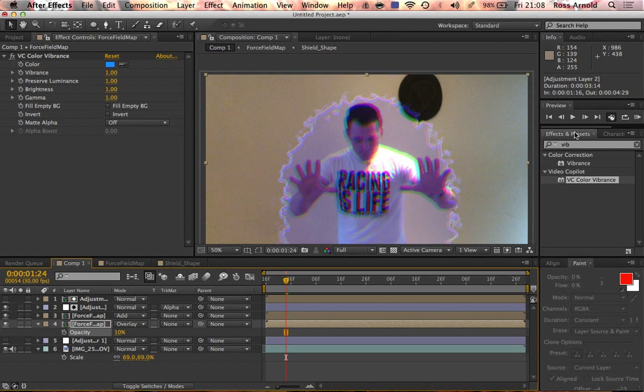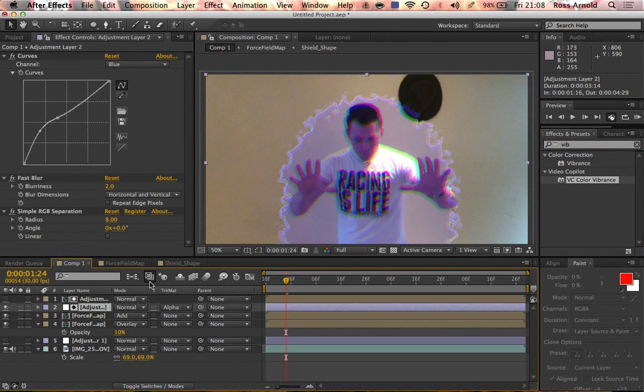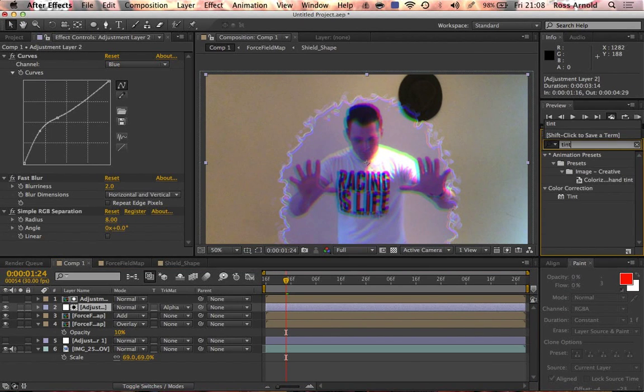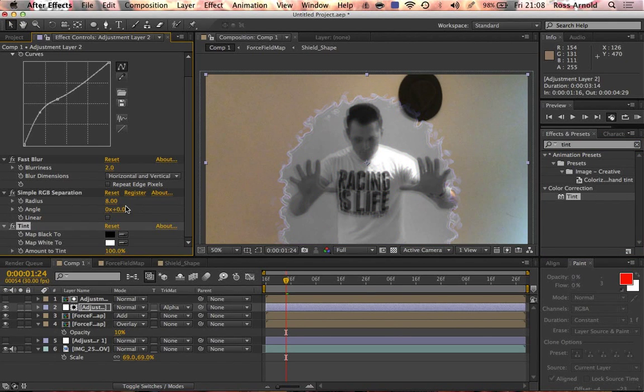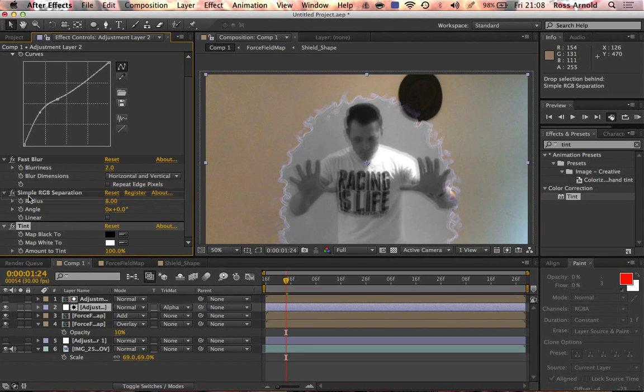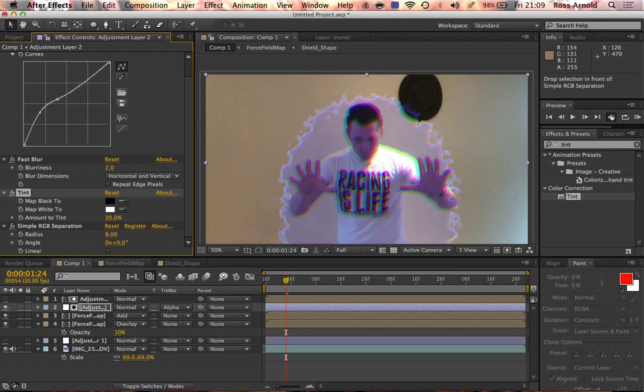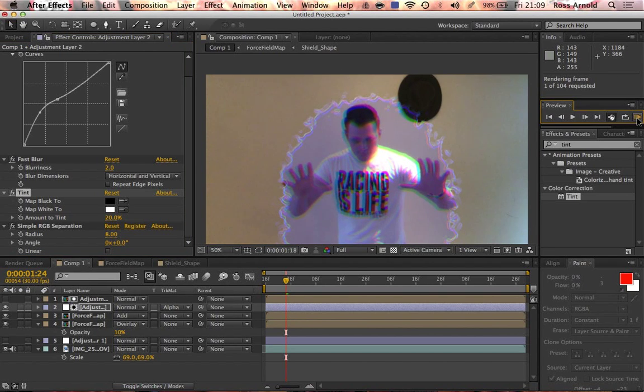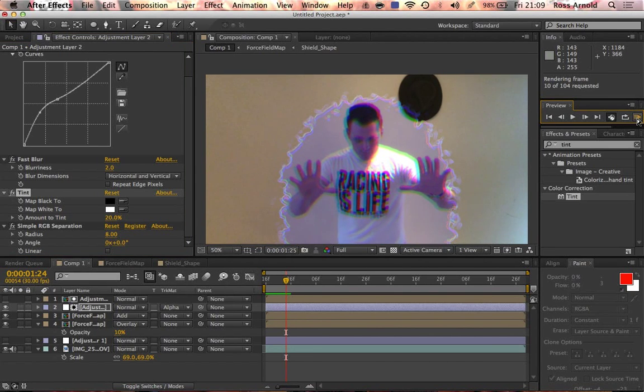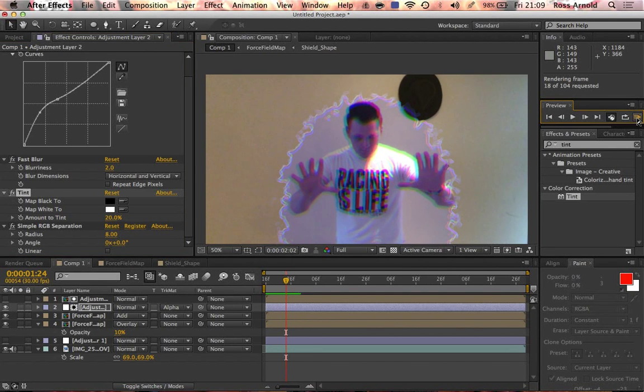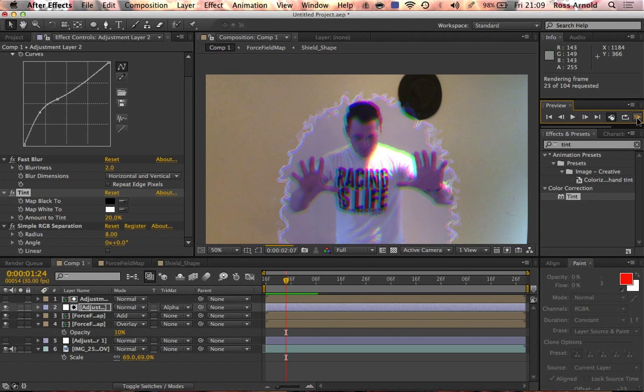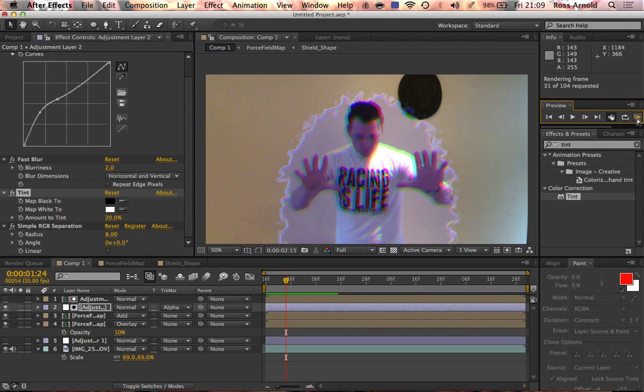Maybe that's too strong. Bring that down to like 10. You can also go to the adjustment layers, use a tint effect so it takes the color out. Maybe bring that after the RGB separation, tint it down to tint it by 20. Just play around with it, make something cool.